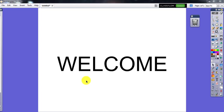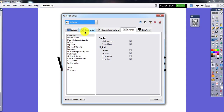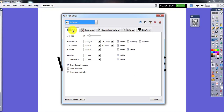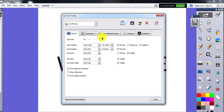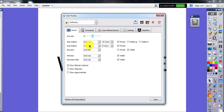Hi guys, welcome everyone. In this video we're going to talk about the basic features of Active Inspire. First of all, click on File and then Settings. Here we will talk about the layout. There is an icon size option, and as you see on the right side, you can change the size of the icons — you can make it large or smaller.